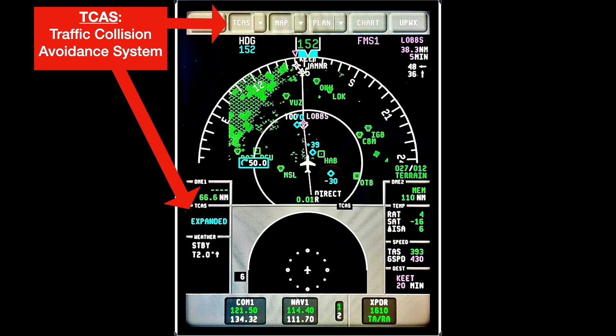Over at the 4 o'clock position and 3,000 feet below is an aircraft, and another at the 1 o'clock position and 3,900 feet above.